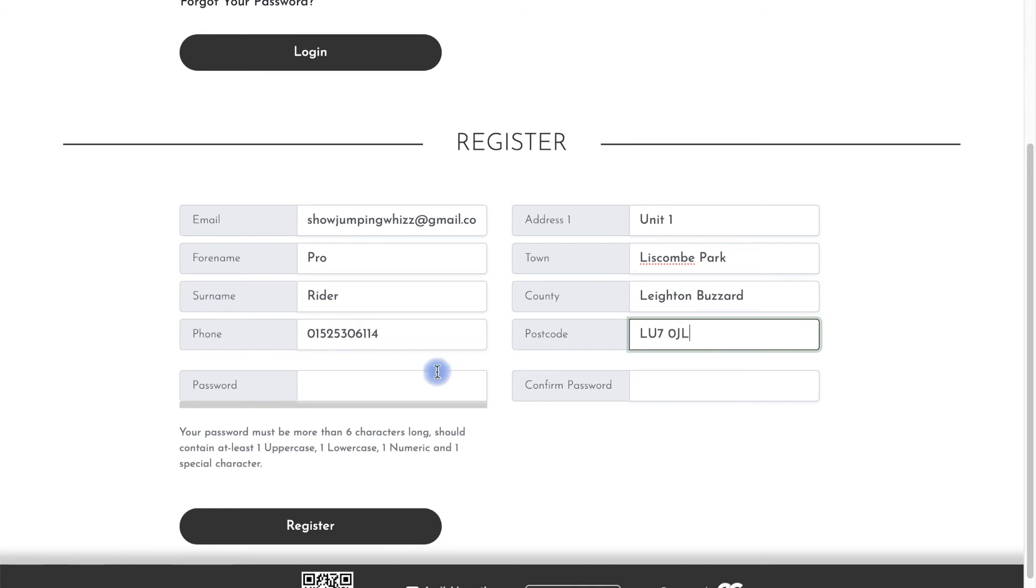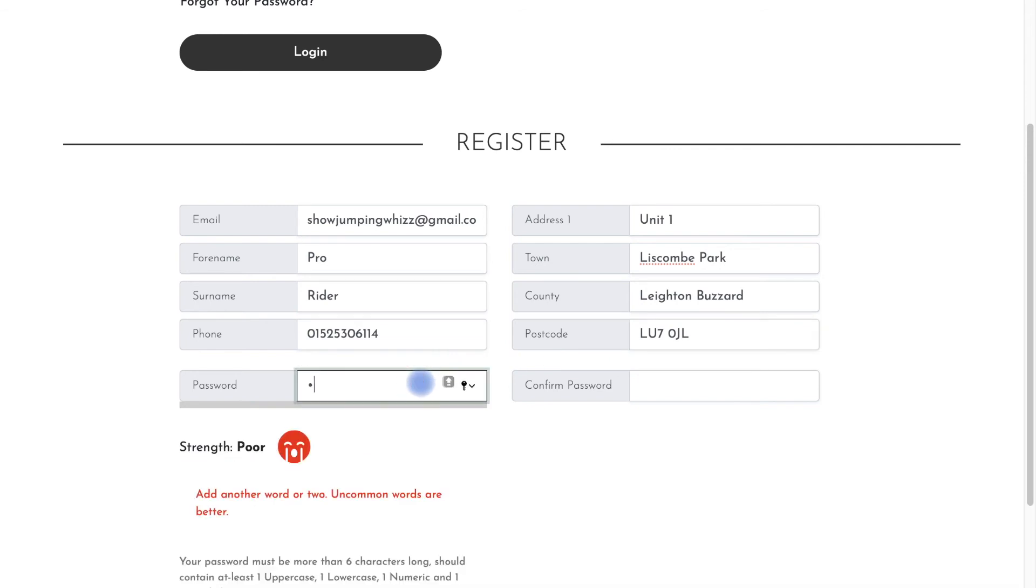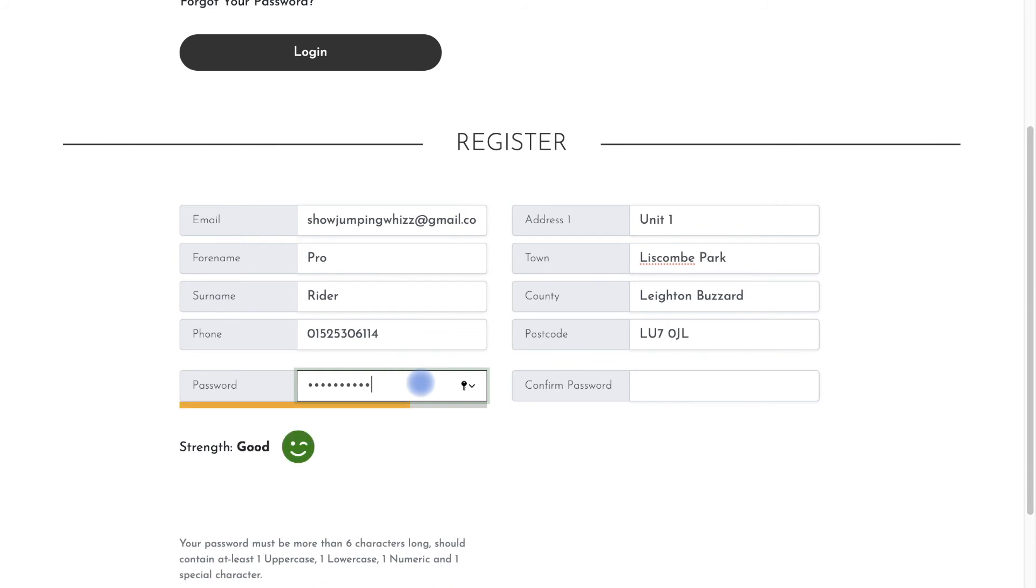When you come to create your account password, it must be more than six characters long, should contain at least one uppercase, one lowercase, one numeric and one special character.